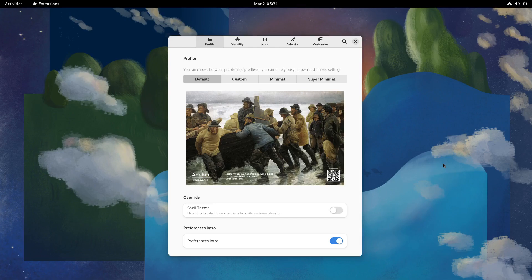This is the Just Perfection extension ported to GNOME Shell 42. As you can see, the Preferences window is now LibAdwaita.